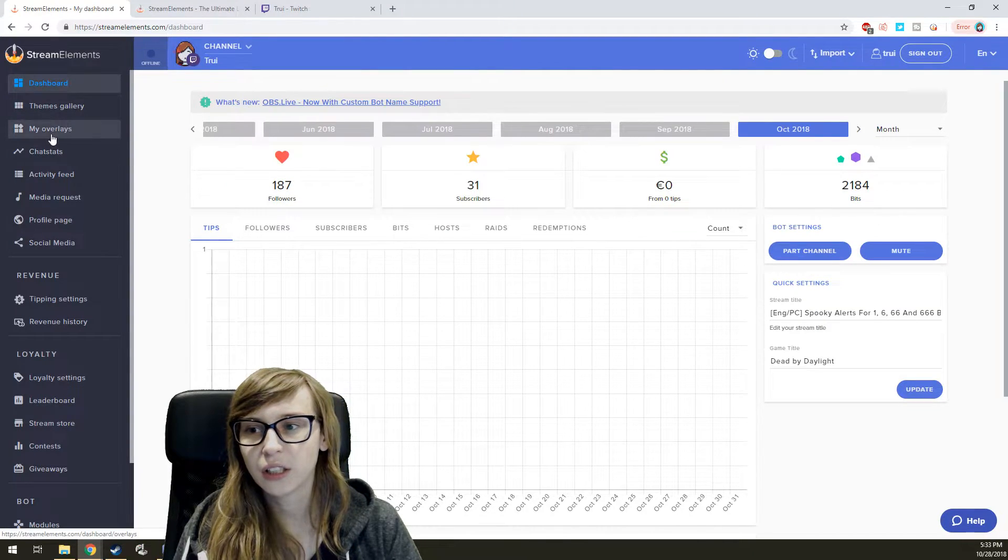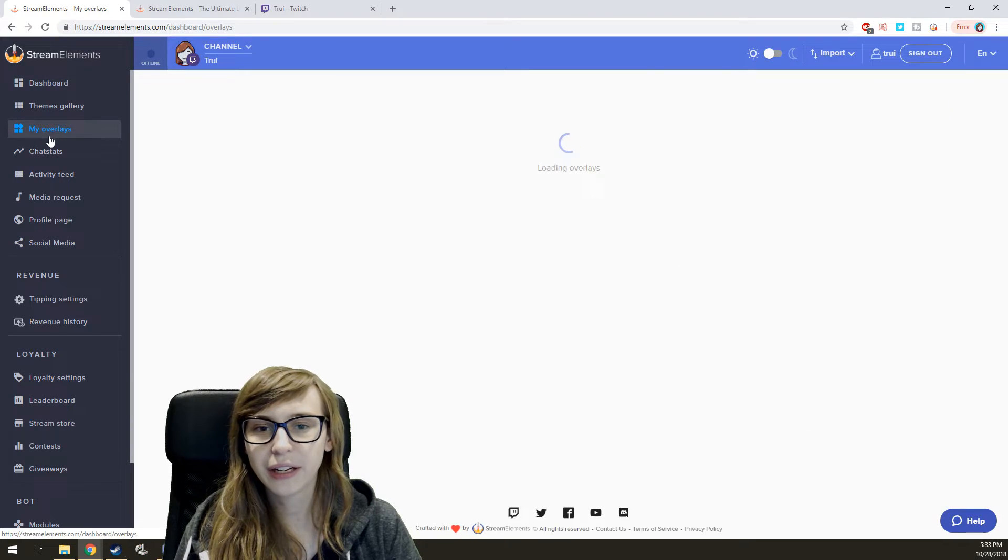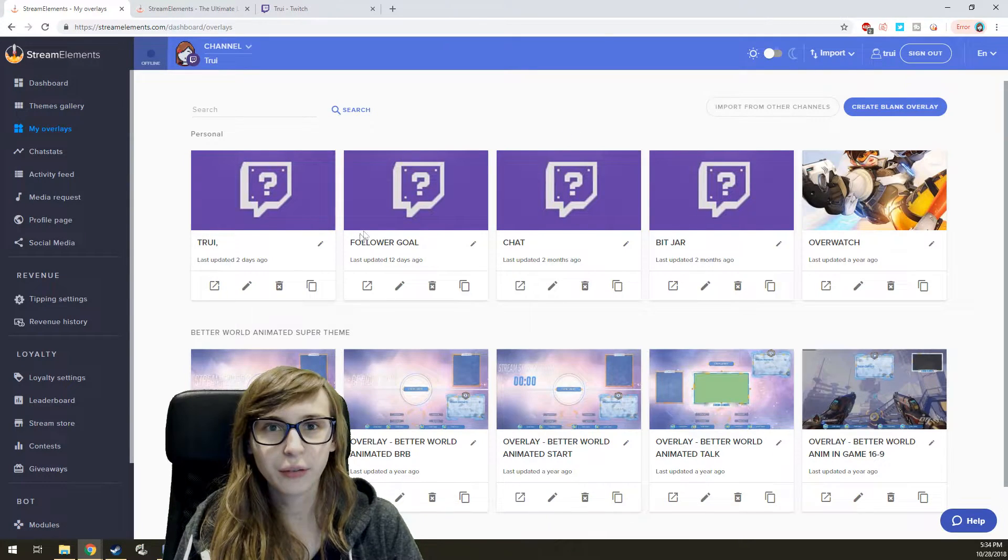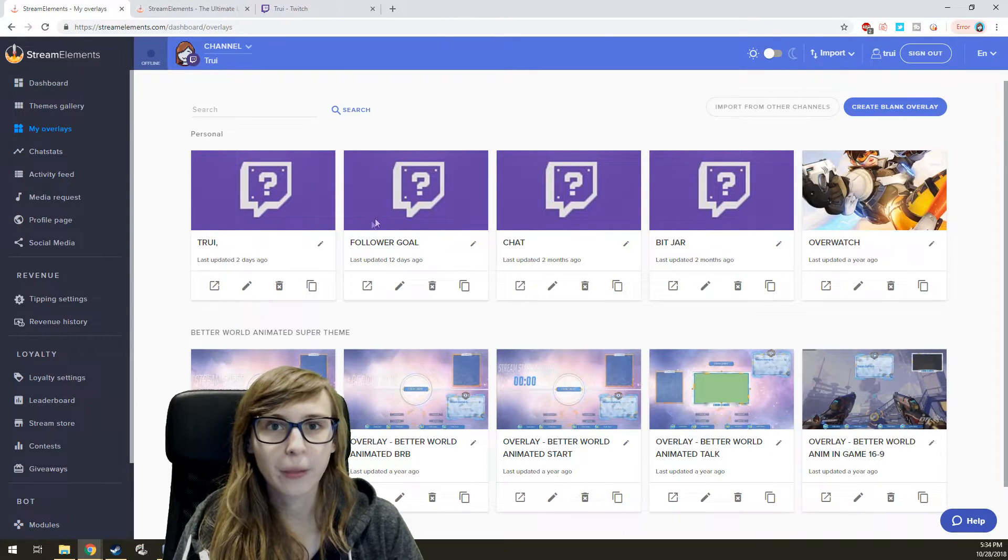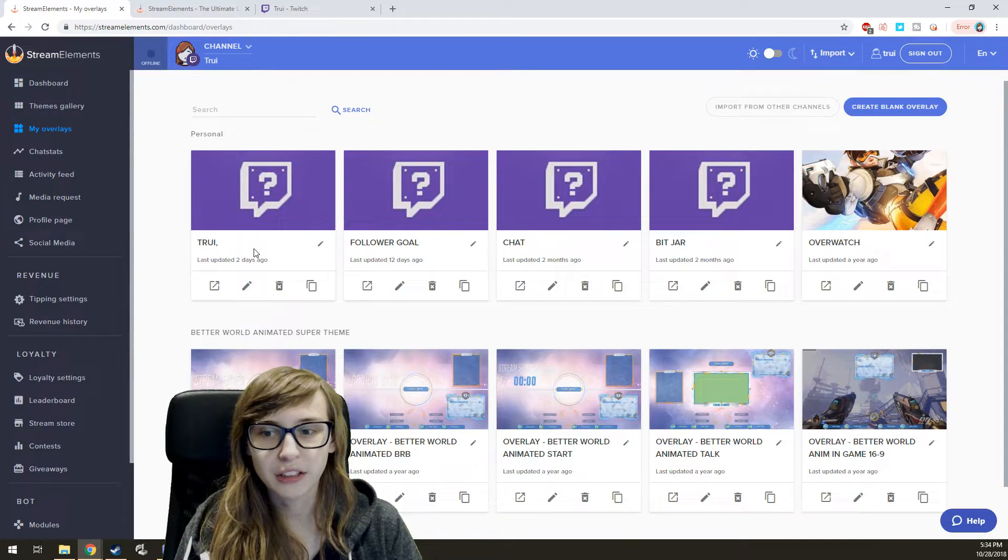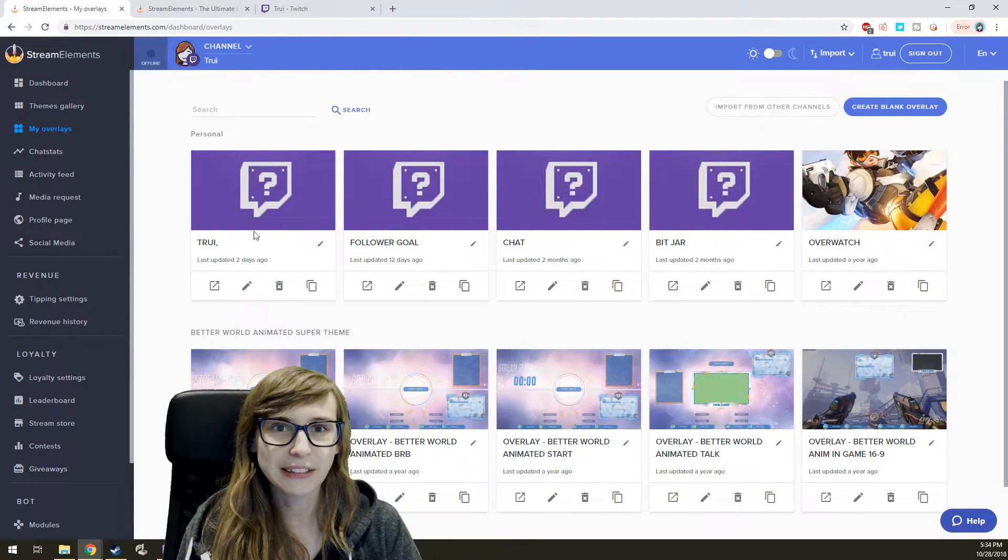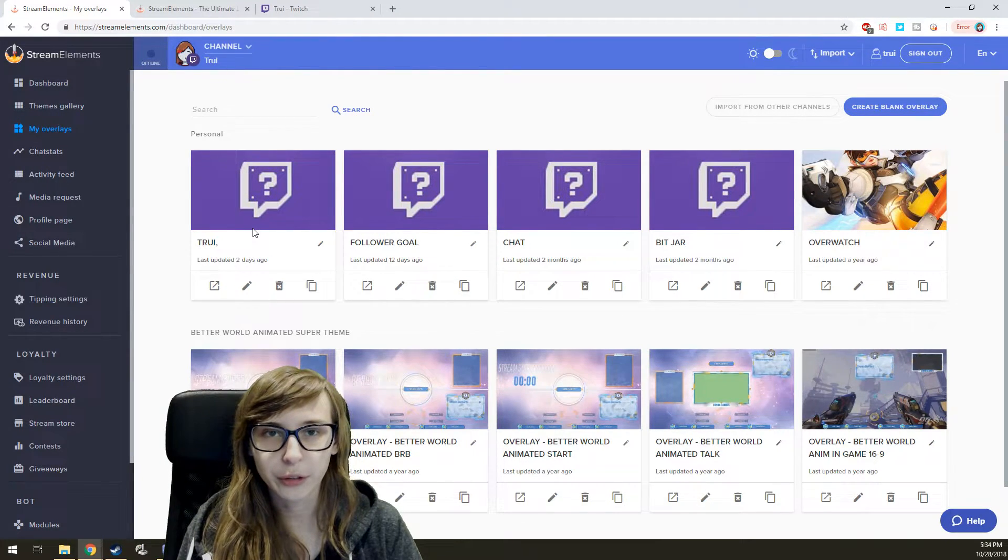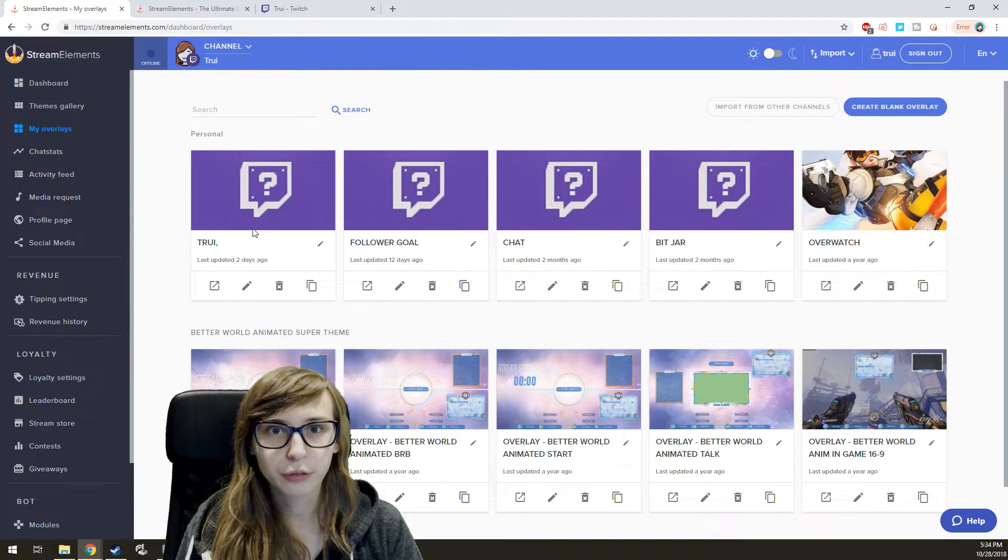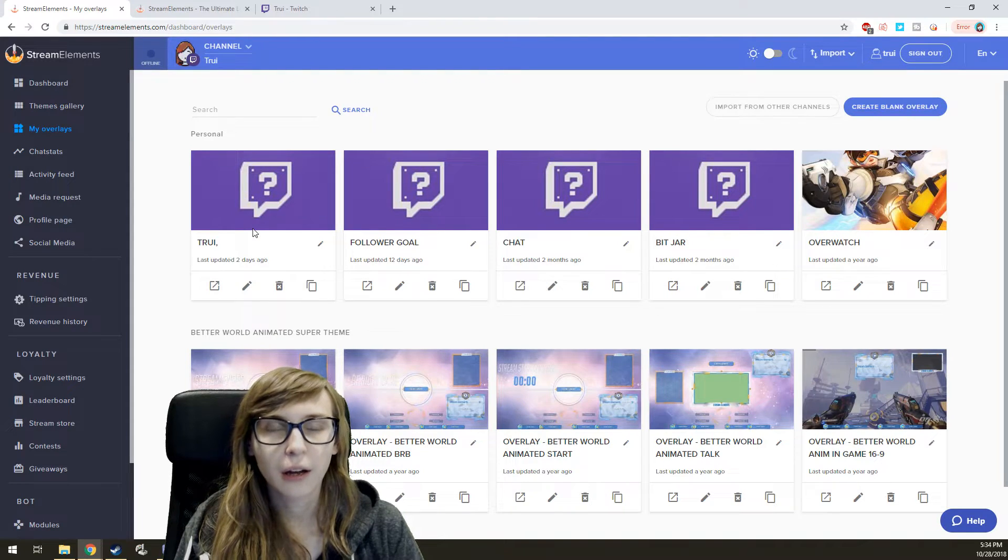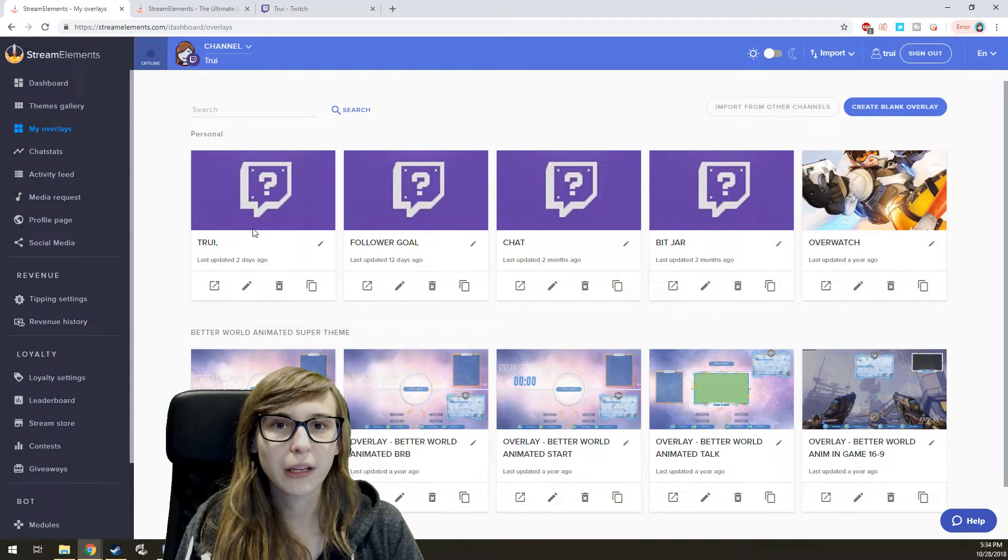Second step you need to do is activate one of these overlays. If you want to know how you can make overlays and how you can actually set them in your OBS so they work, I will refer to my other video where I explain how to set up Stream Elements.